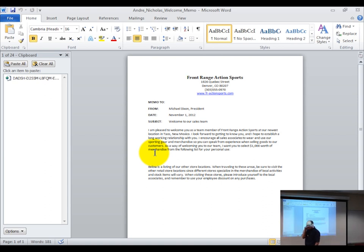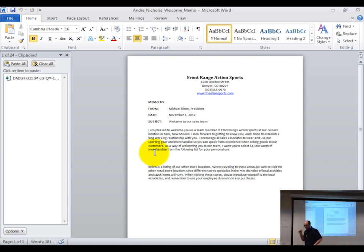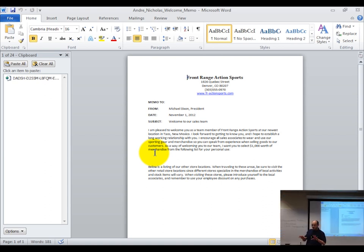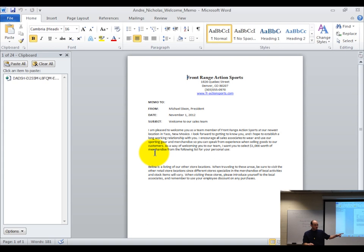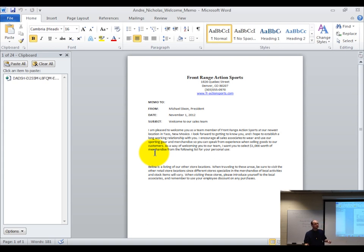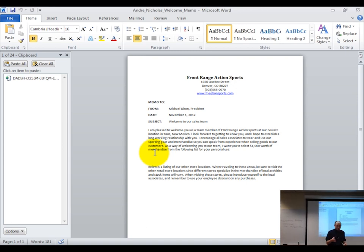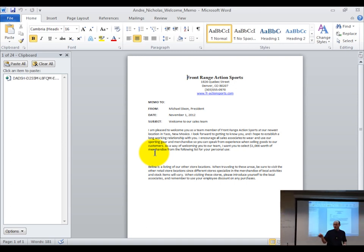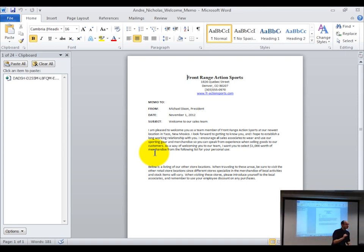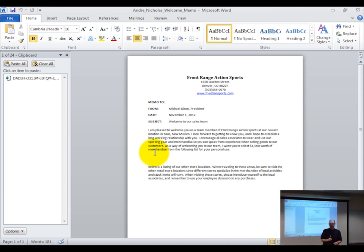Remember, this is a two-part integration. We did the first part on Tuesday — that was embedding. Today we're going to do the second part: linking. So we've been learning about OLE, which we call object linking and embedding.